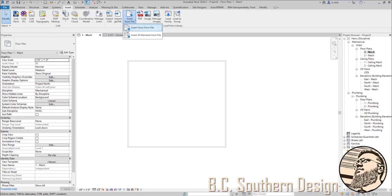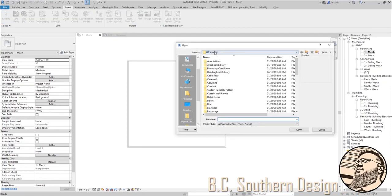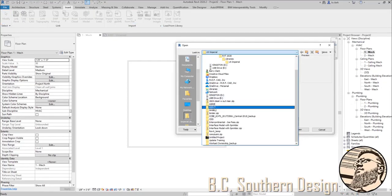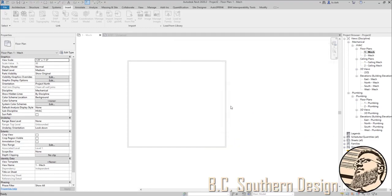Insert from file and choose insert views from file. If I go to that details palette, click open.